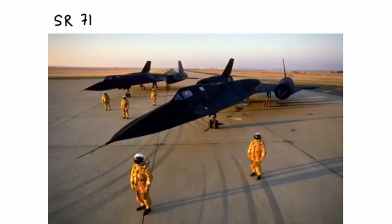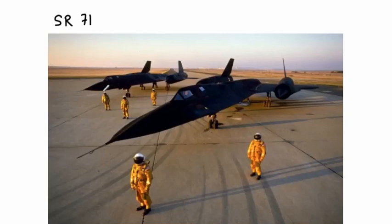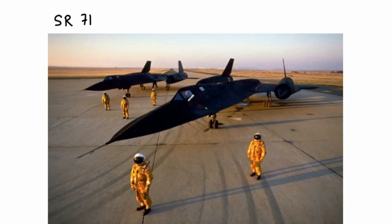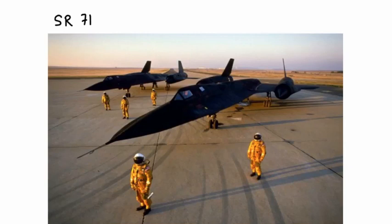One really neat example is this SR-71. That was an American spy plane used in the 70s and 80s and a little bit later on as well. And that's this picture here of this plane. The people flying it had to wear full pressure suits. They're sort of like astronauts. This plane flew super high and went over three times the speed of sound, so more than Mach 3.